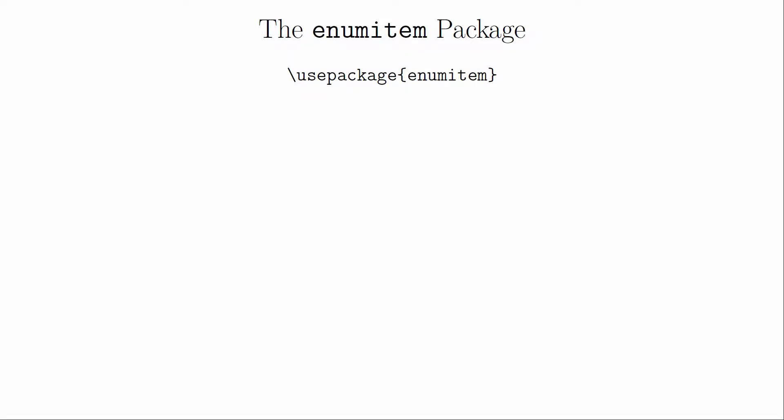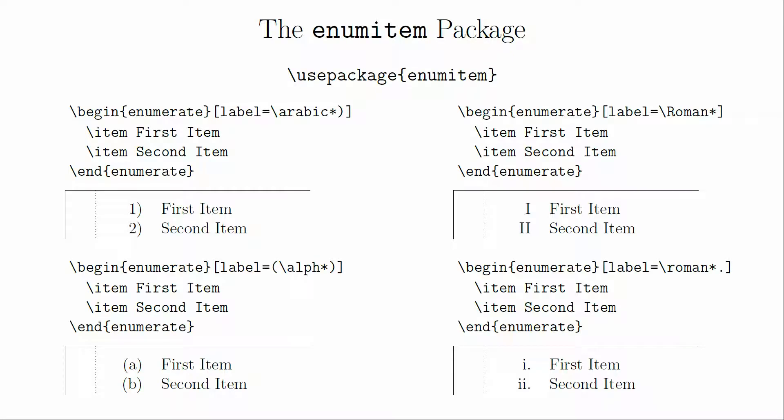There are ways to customize these lists using the enum item package. At each level, you can define exactly how you want the labels to look. You can use capital or lowercase roman numerals, capital or lowercase alphabetical labels, or Arabic numerals as labels.